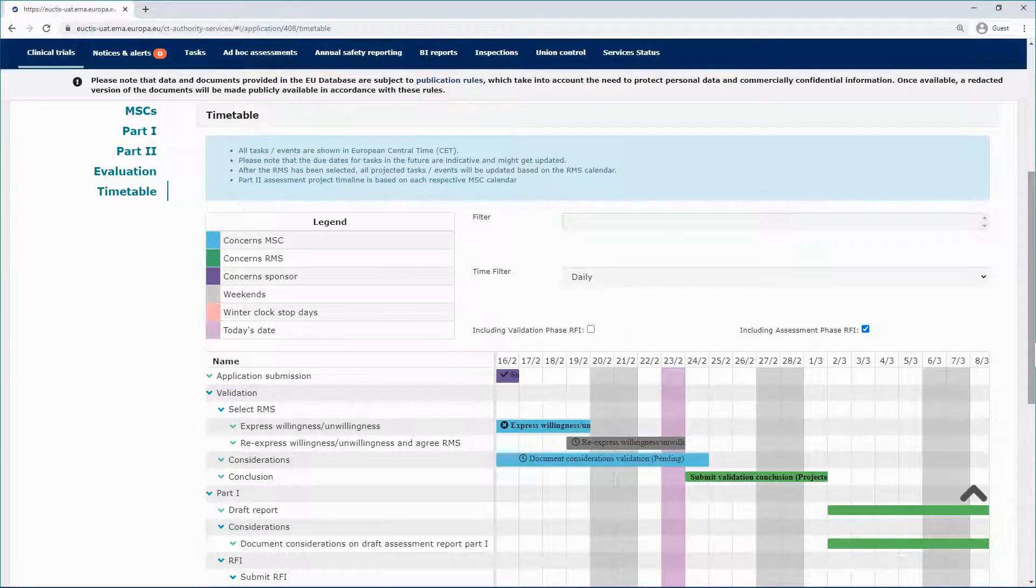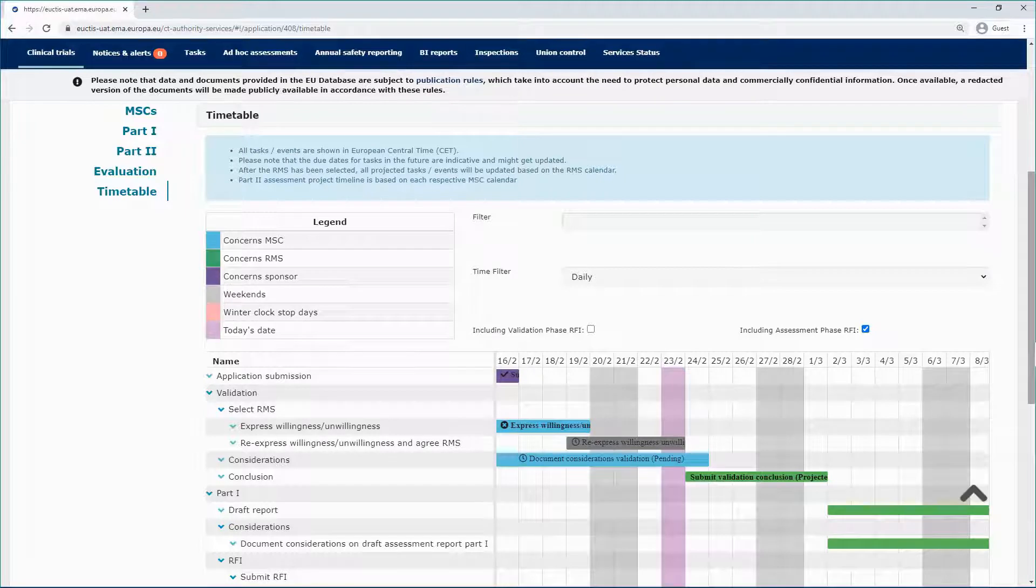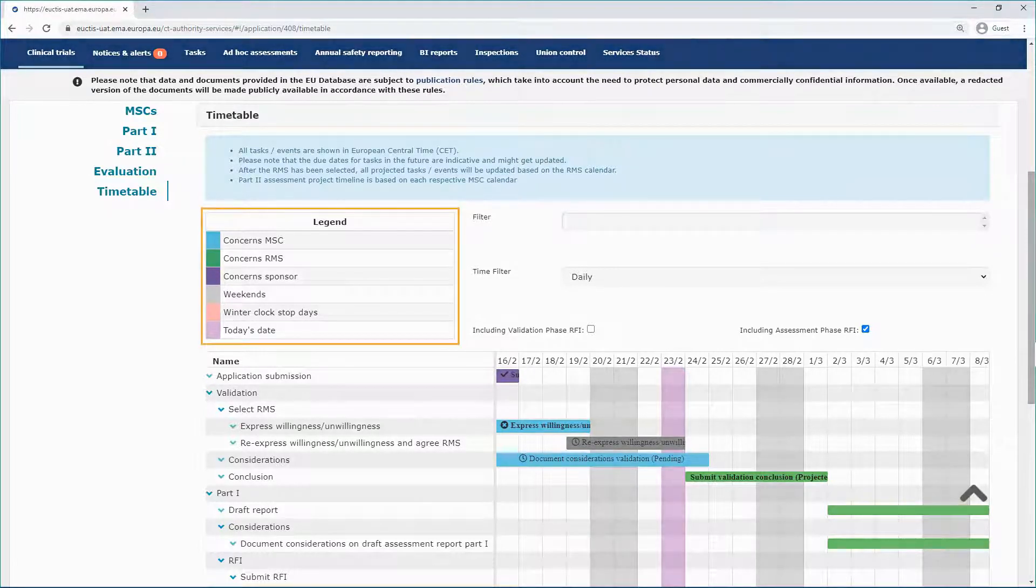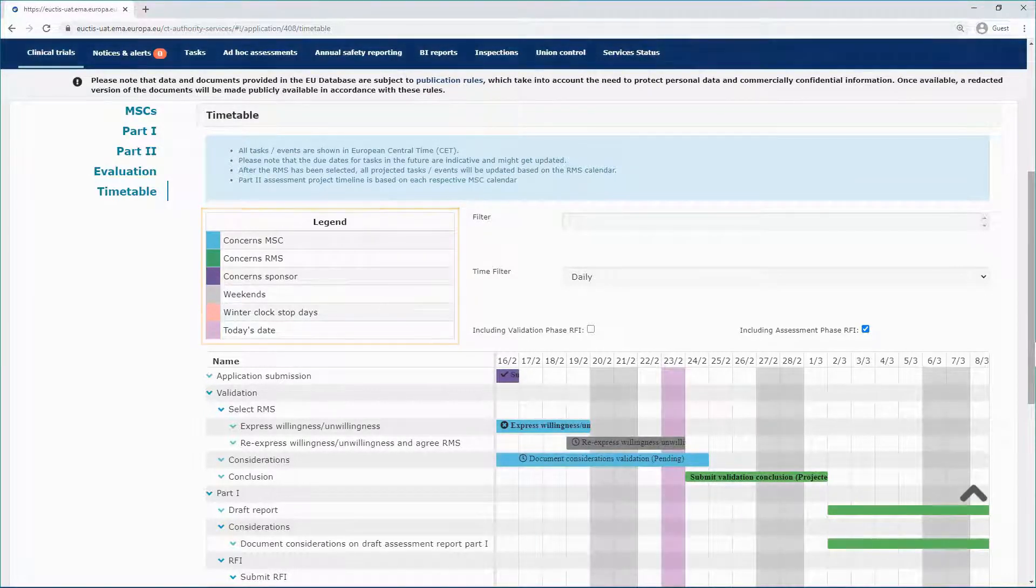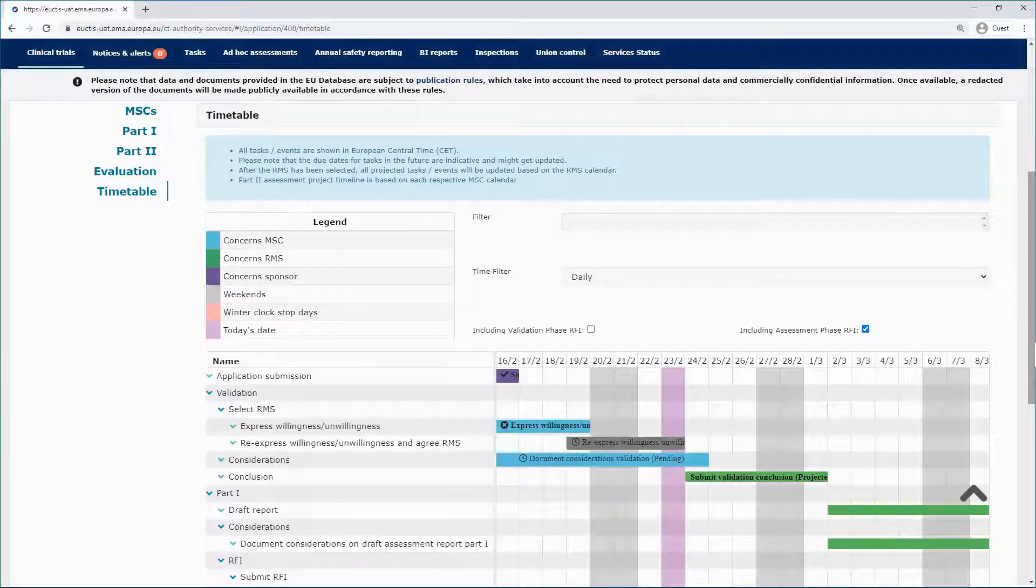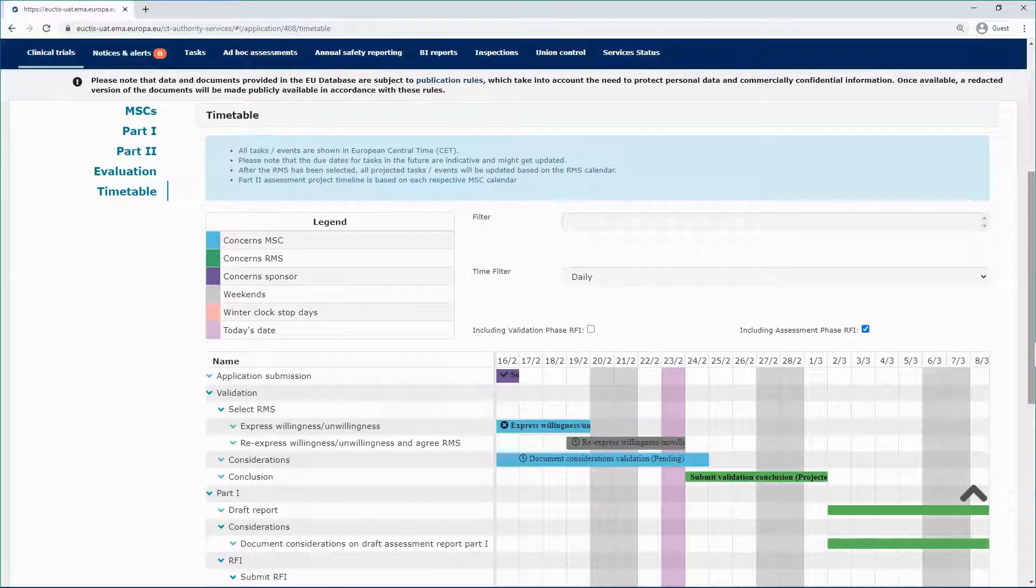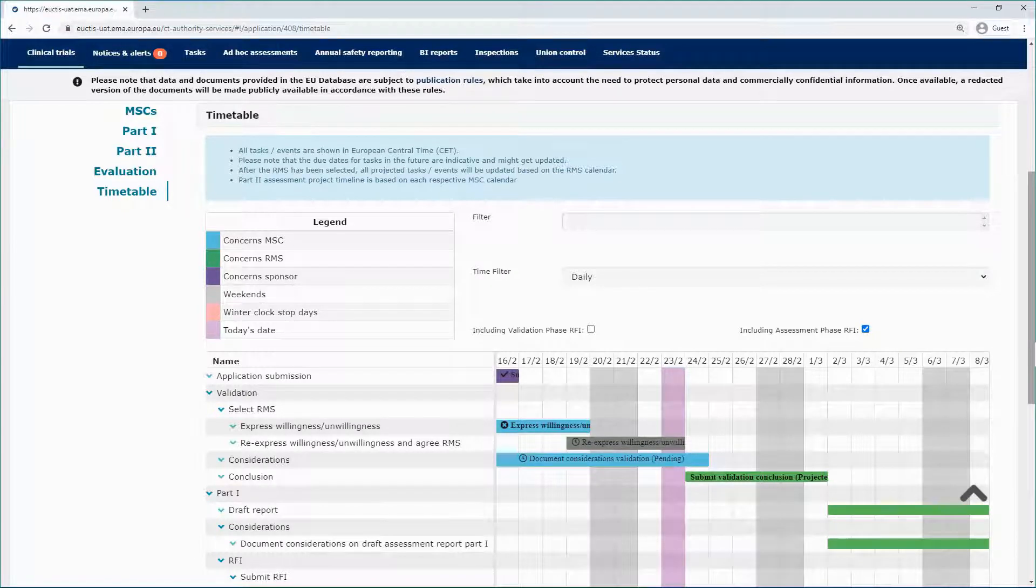Below the notes on the blue box, on the left side of the screen, you can see the legend. It uses different colors to indicate each party's tasks, the weekends, the winter clock stops, and the present day.